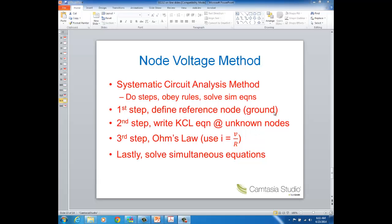In this lecture, we're going to discuss a method of circuit analysis called the node voltage method. This method is referred to as a systematic method of circuit analysis, and that's because there are steps to follow, rules to obey, and then in general you'll end up with simultaneous equations that you'll need to solve.